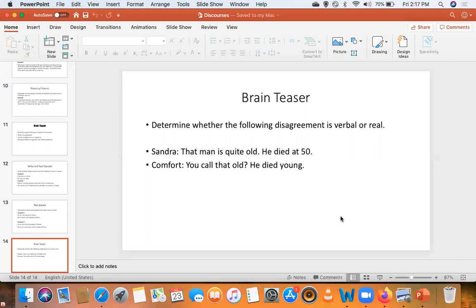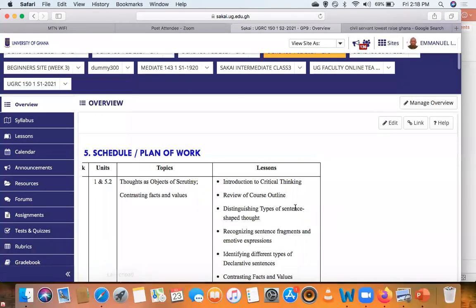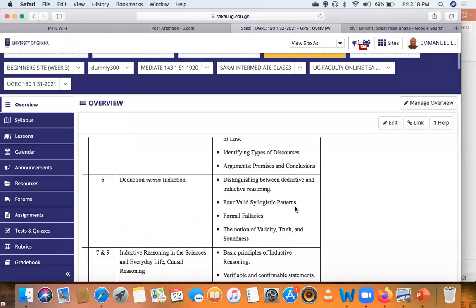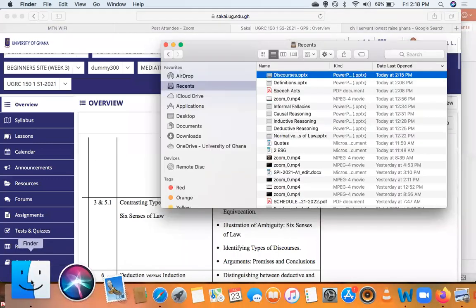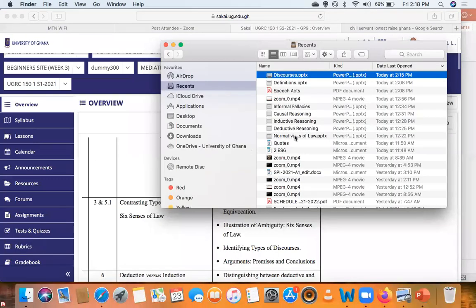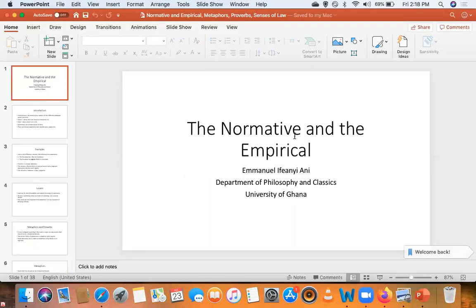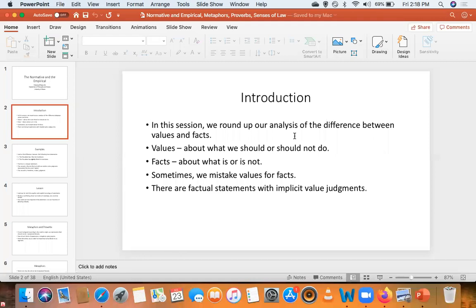After that, the fourth class was on the normative and the empirical — the senses of law. Here we revisited our discussion of values and facts. Values are about what we should or should not do, and facts are about what is or what is not. But sometimes you can mistake values for facts — you can have factual statements with implicit value judgments.